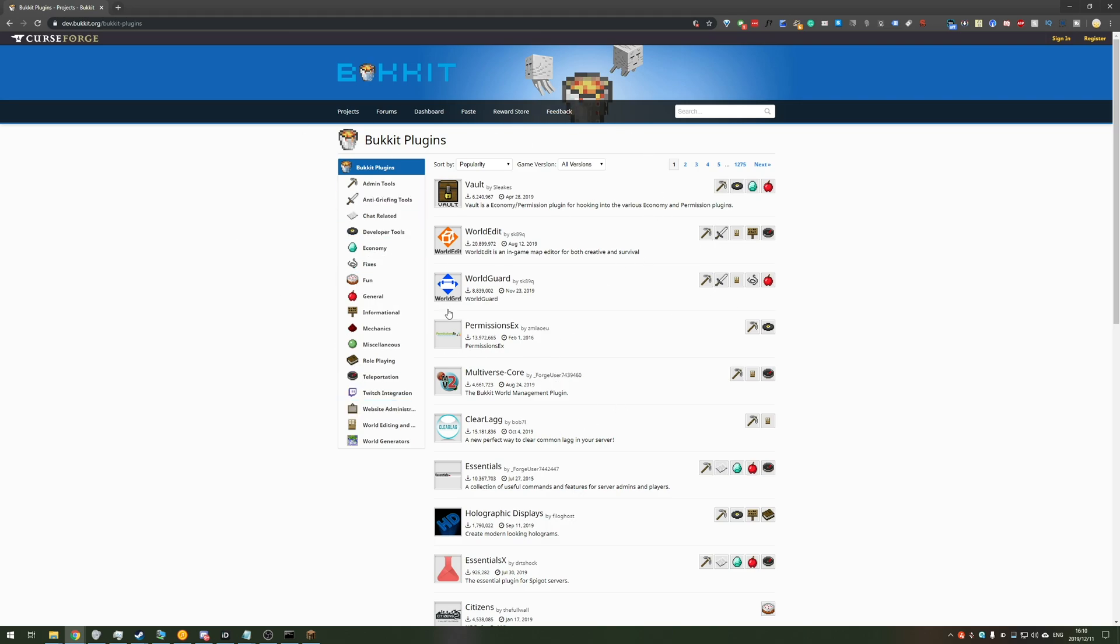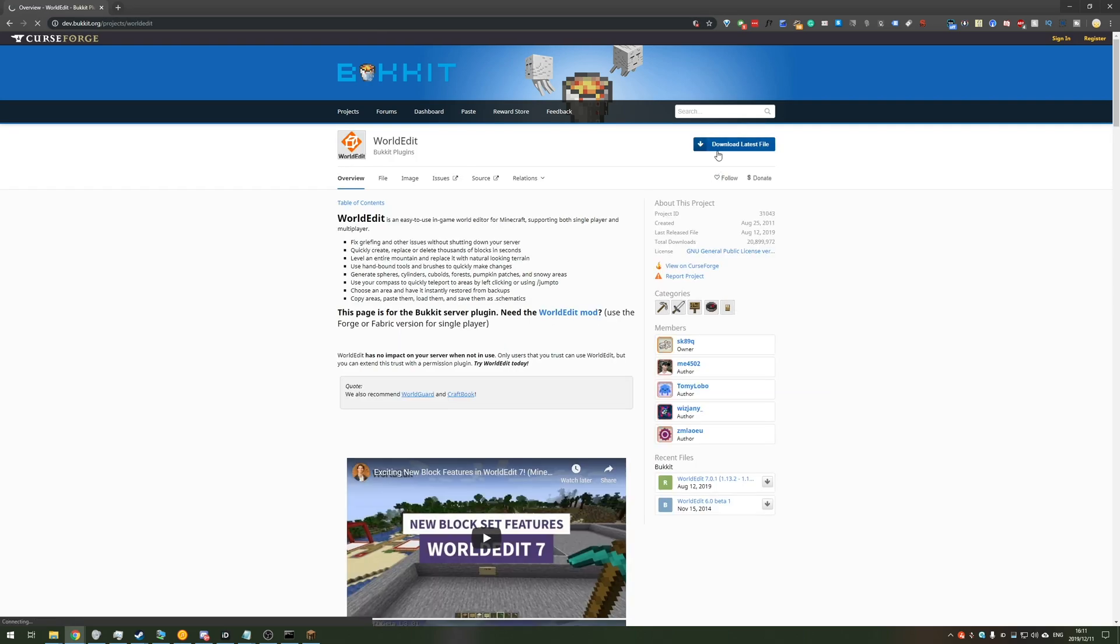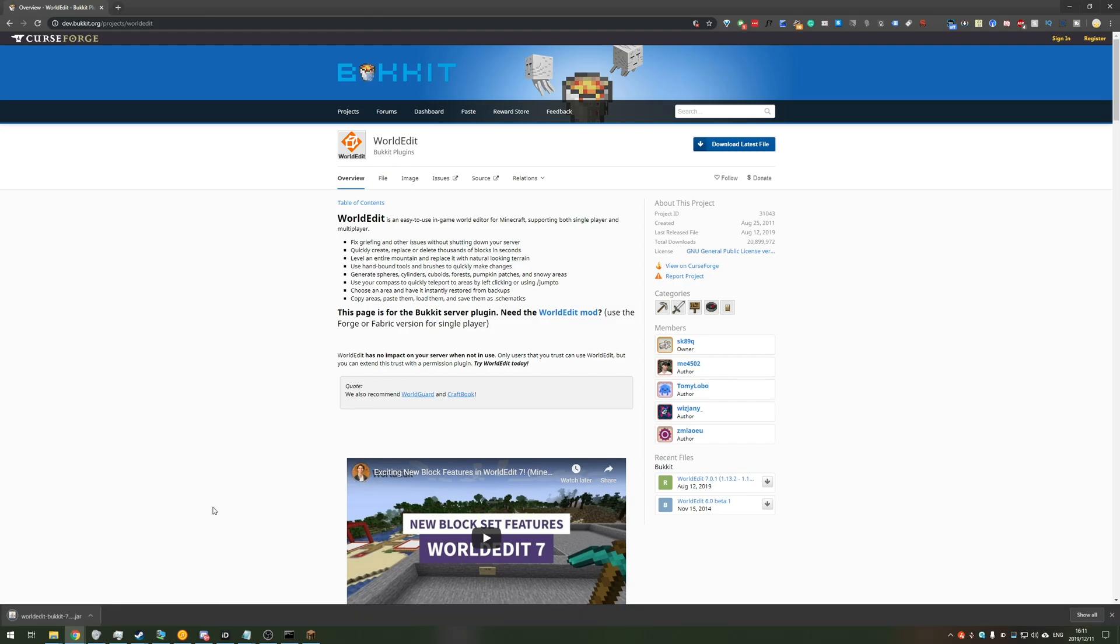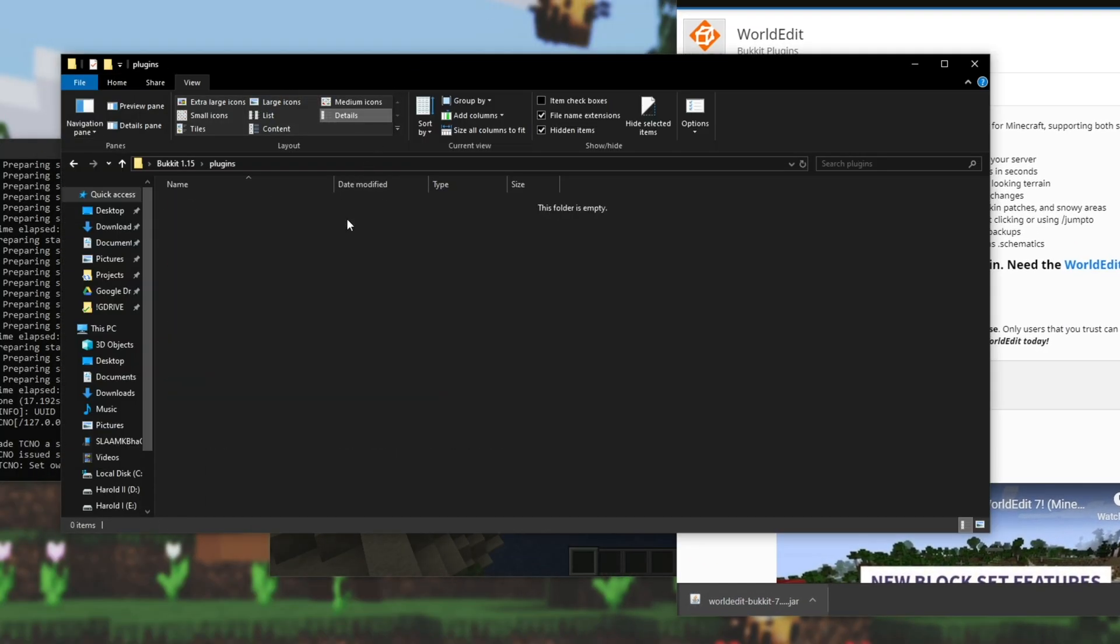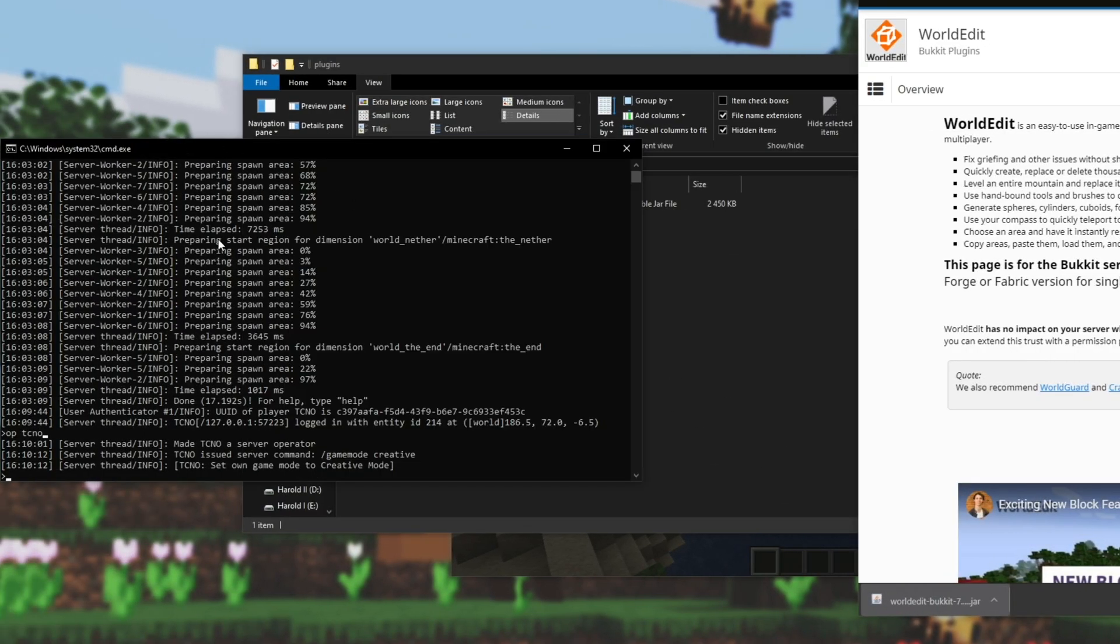I'll download WorldEdit, so I'll click on the plugin itself, and then I'll hit Download Latest File in the top right. We'll hit Keep. All you have to do then is head back to the server's folder, open up Plugins, drag and drop it out into that folder, and from here, you'll need to go ahead and save the server and close it.